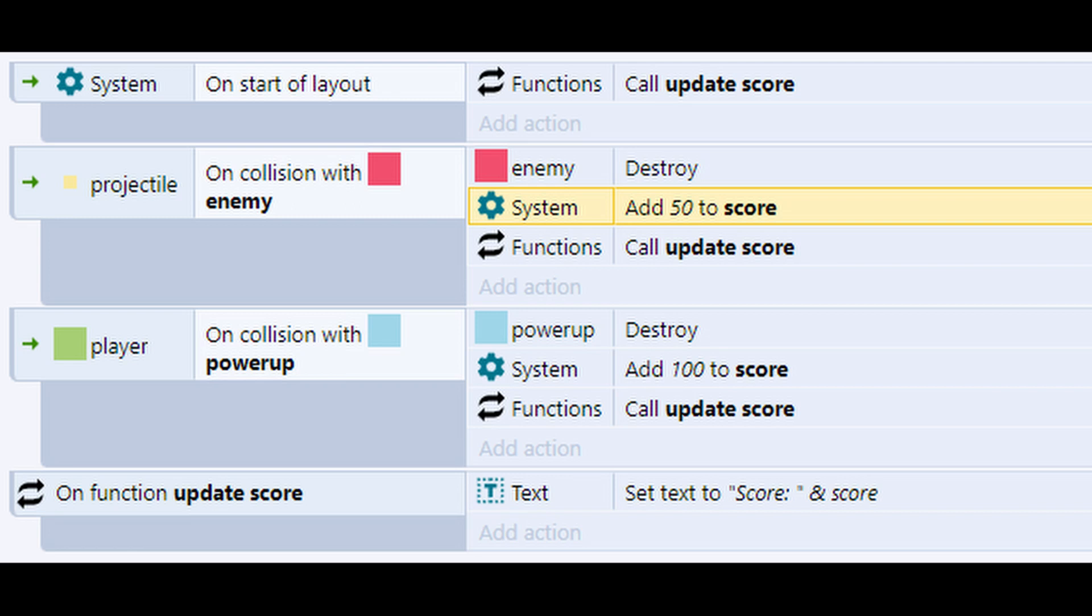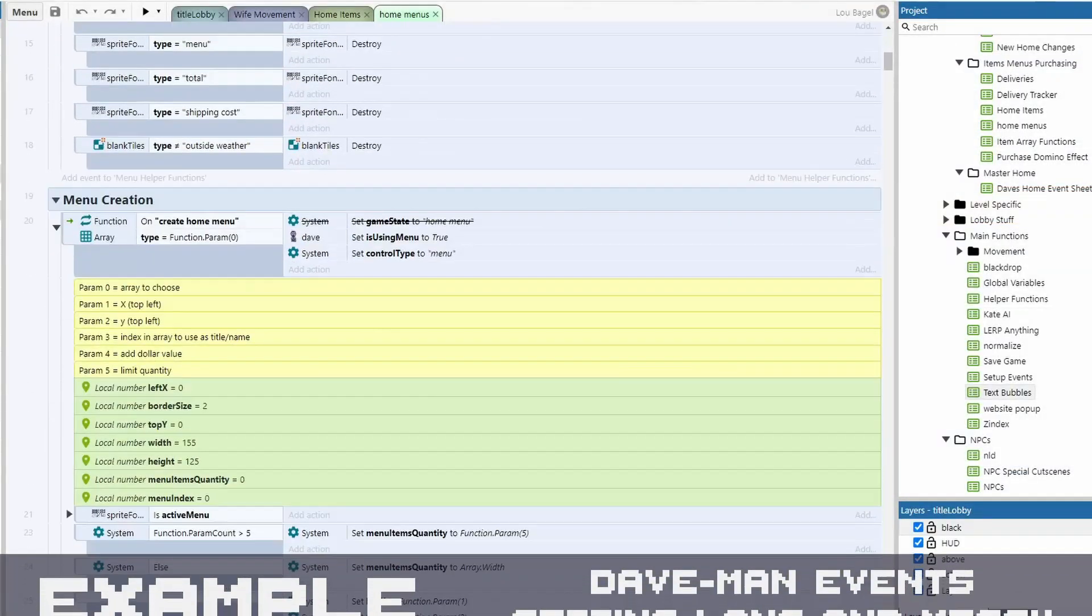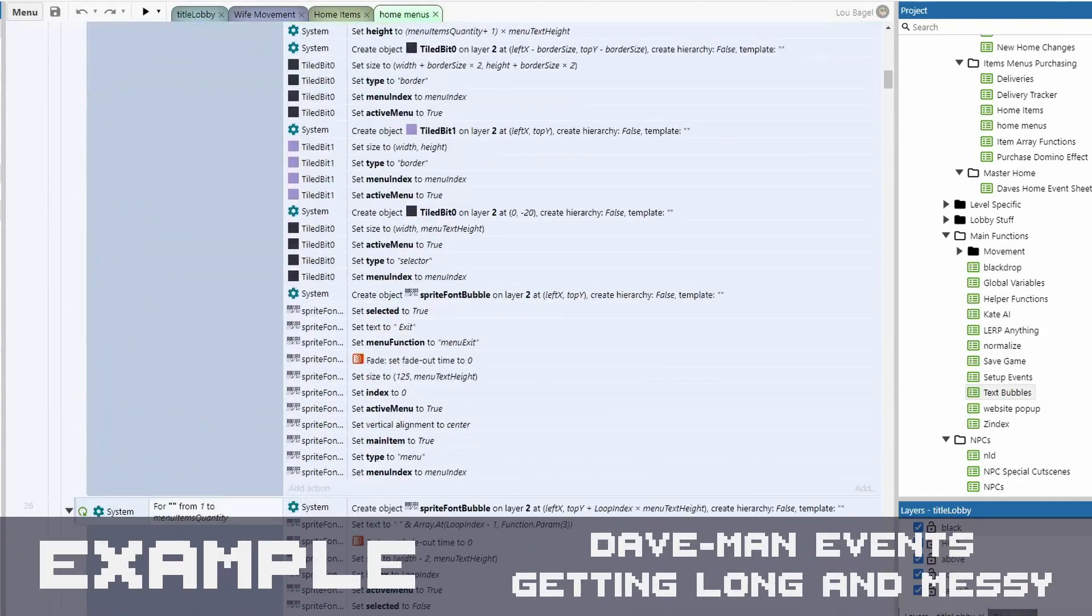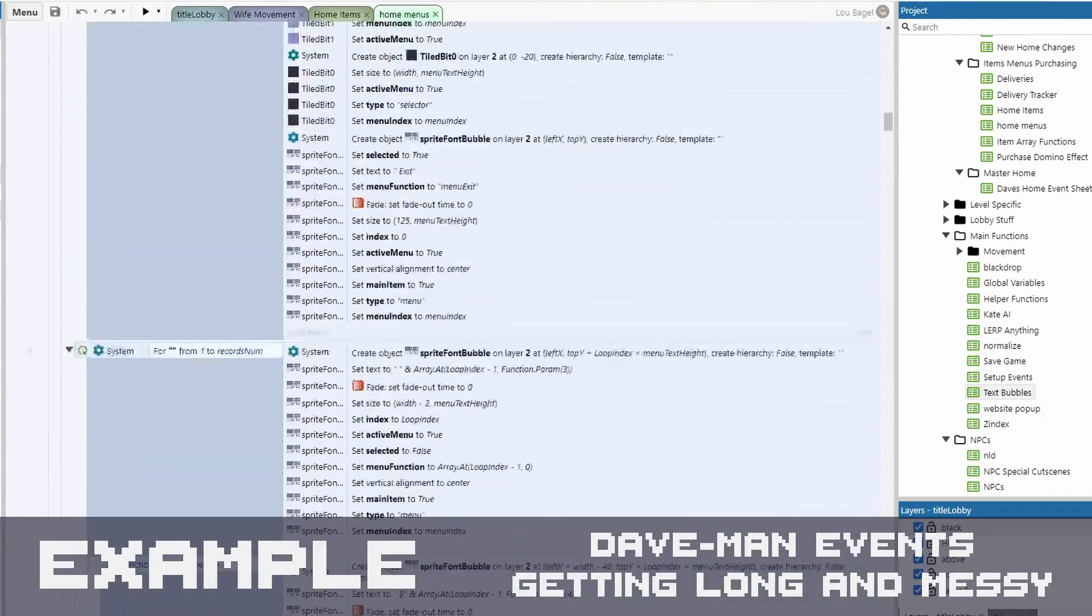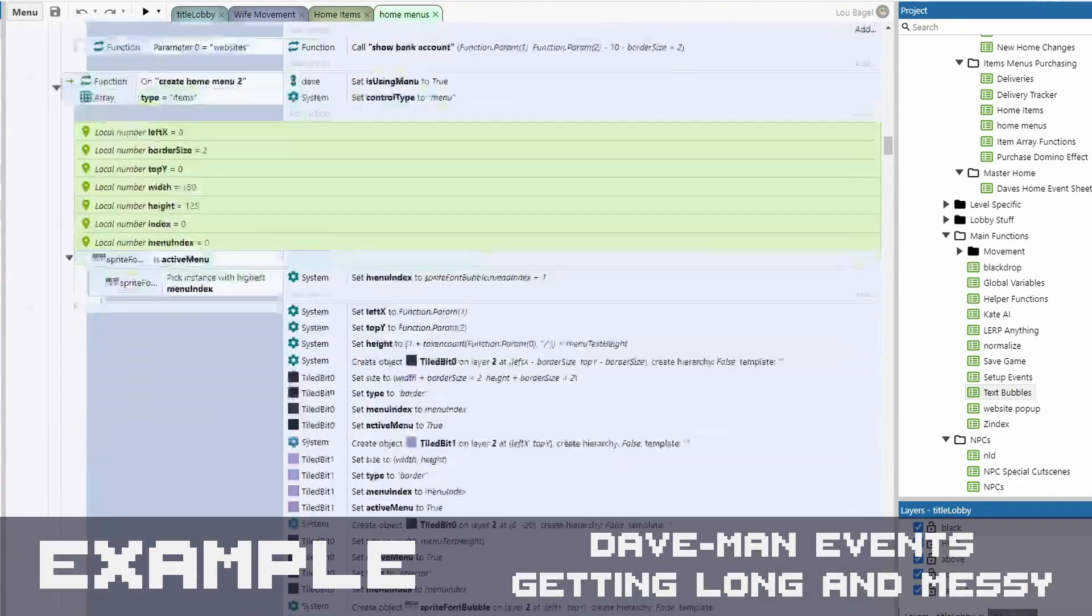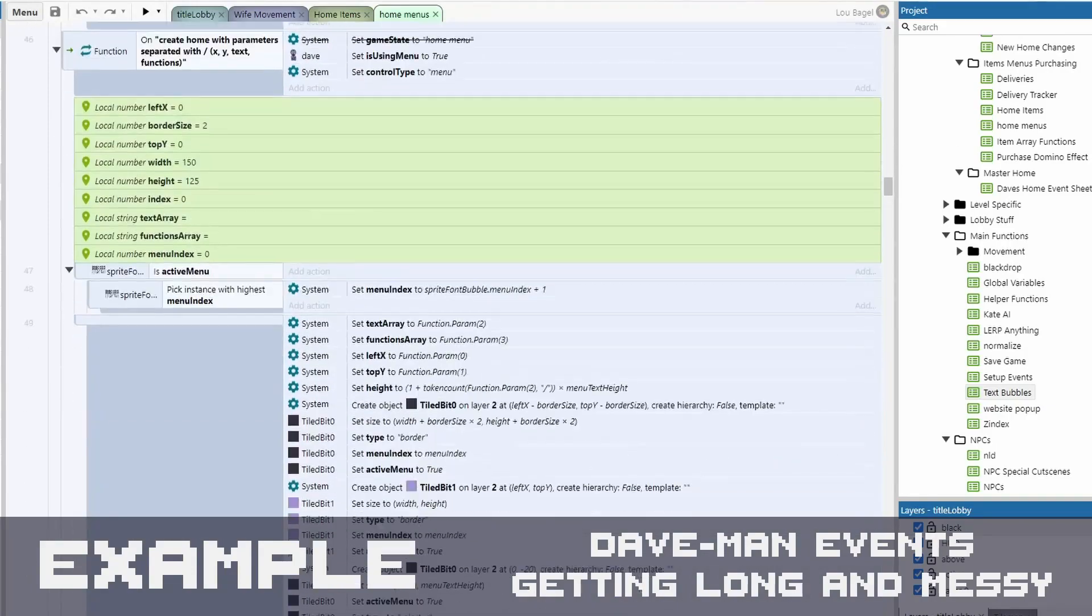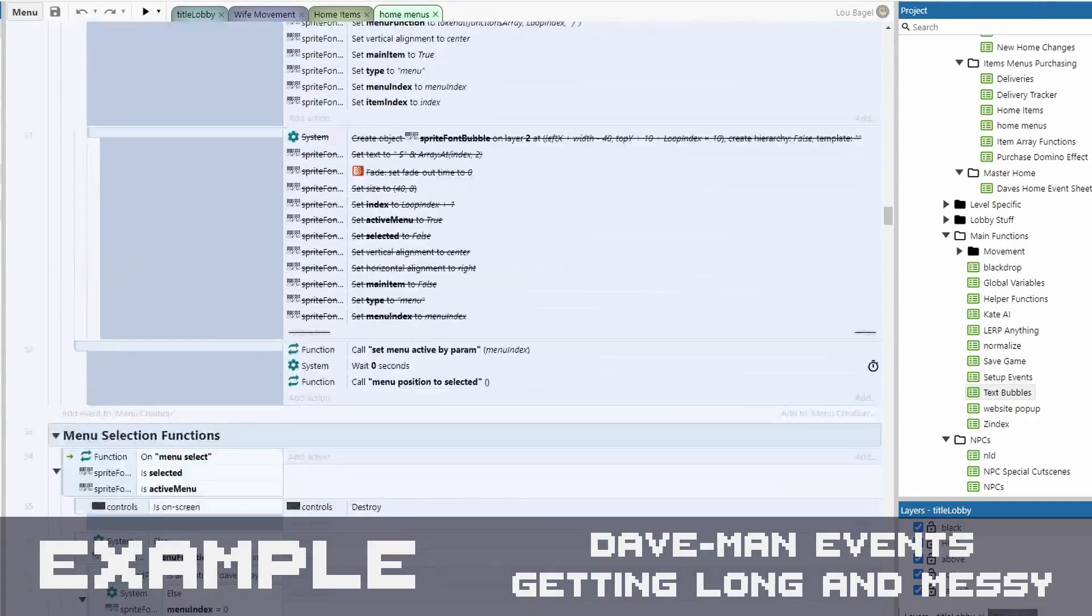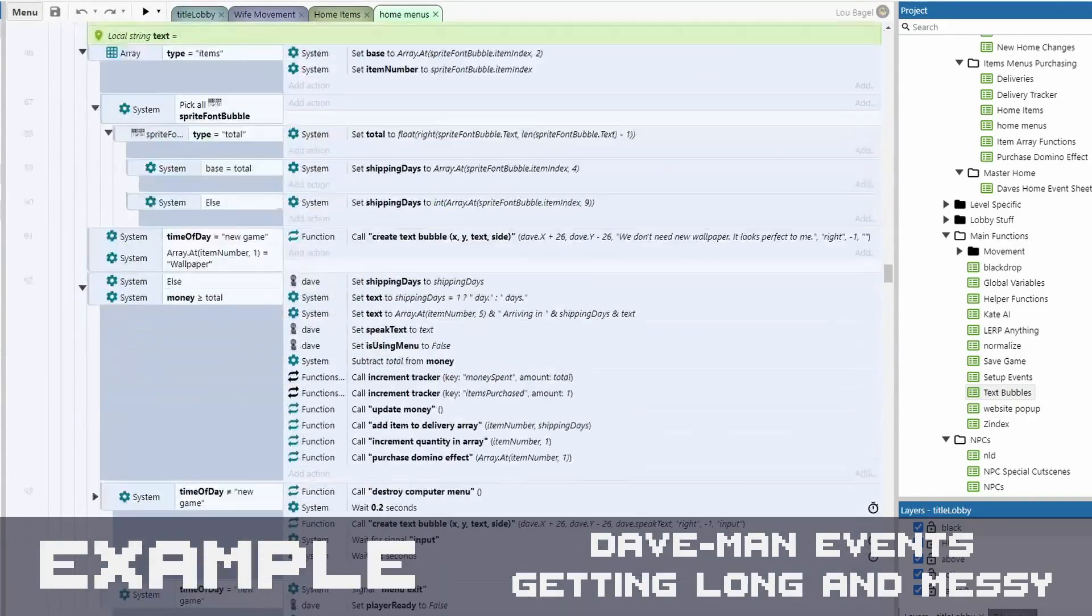Once again, this is the simplest example I could think of, but imagine creating blocks of 20 or 30 events that you need to reuse and then you're going in later to tweak them. You don't want to be doing that in multiple spots. This is the power of functions, but we aren't even done yet.